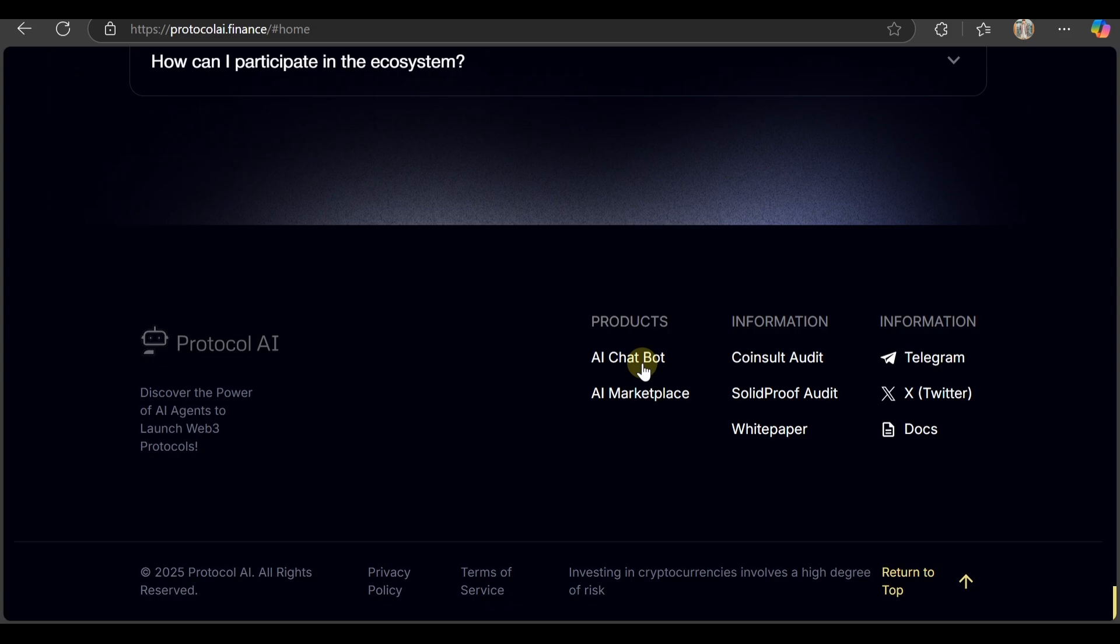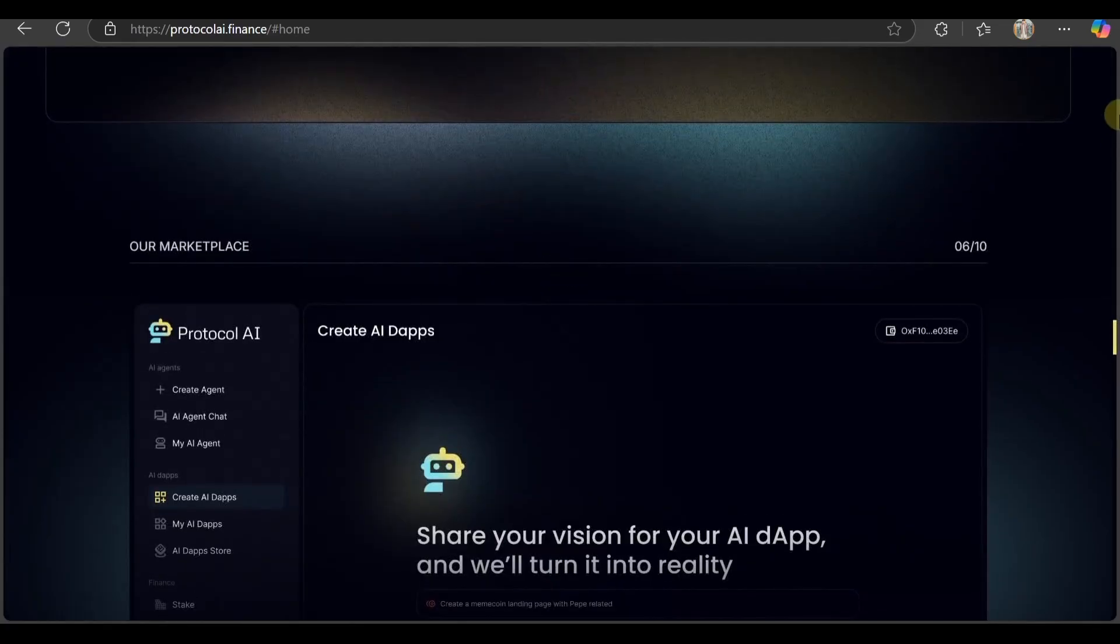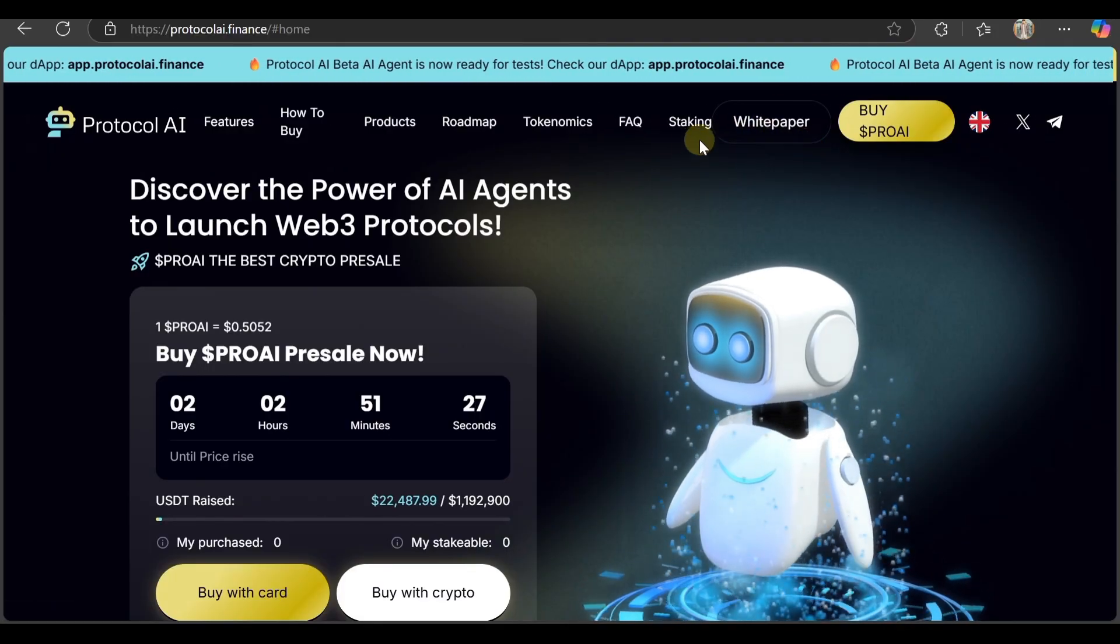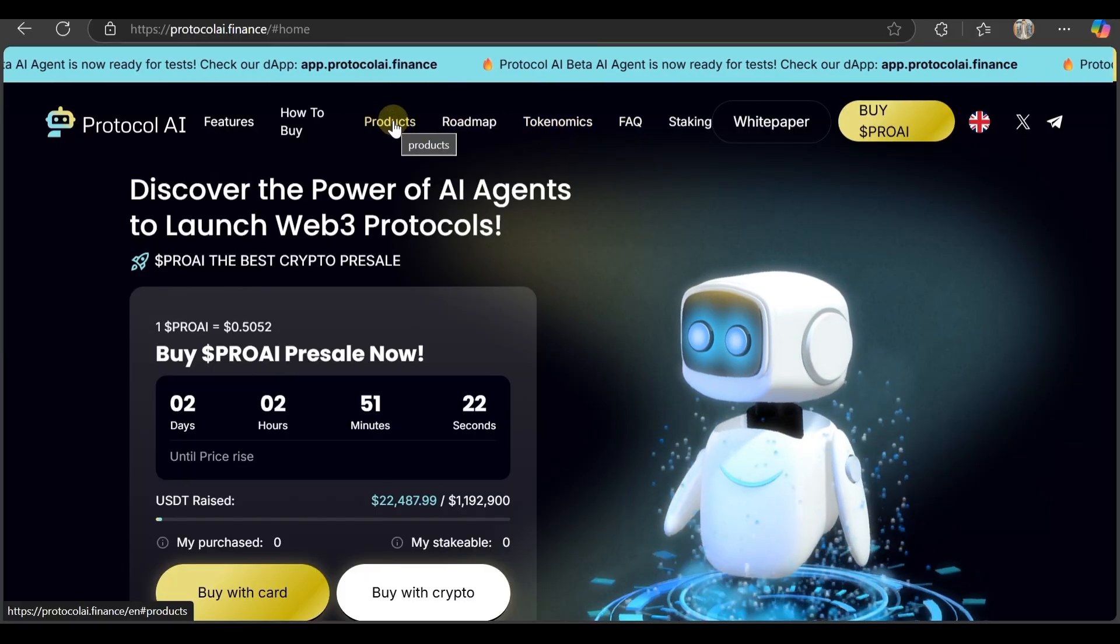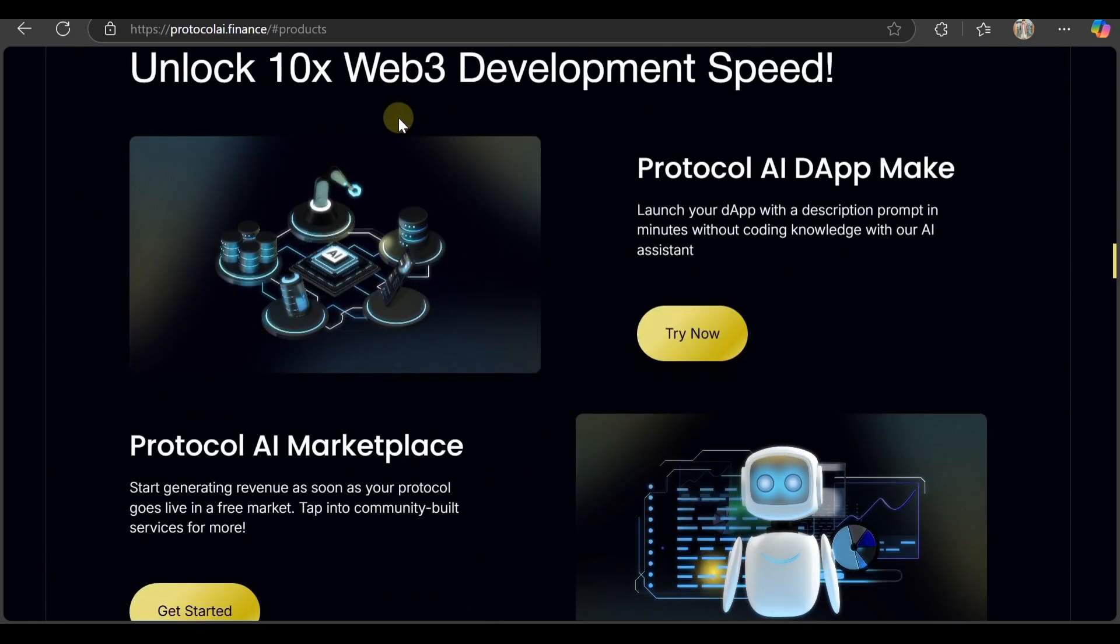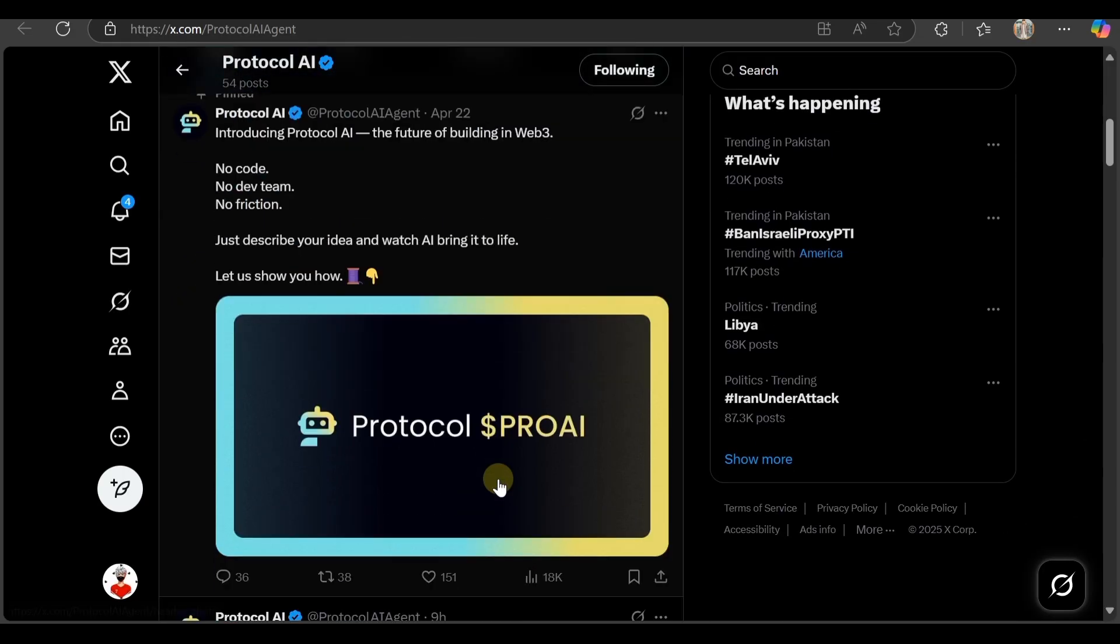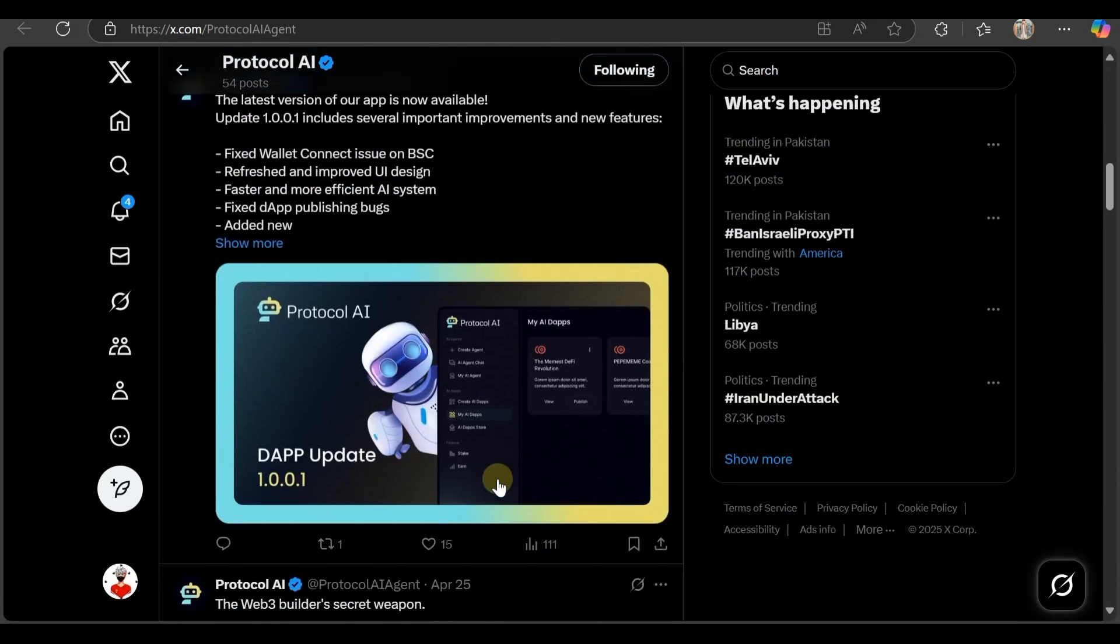If you want to stay updated about this platform, join them on their social media. Now we're going to explore more about this platform. Here's the white paper - check it out. There's a staking option and FAQ. We've checked out their products and you can try them now. If you want daily updates about the platform, follow them on Twitter. They say 'Build AI-powered Web3 from a single prompt. No code, no limits. Powered by Pro AI.'